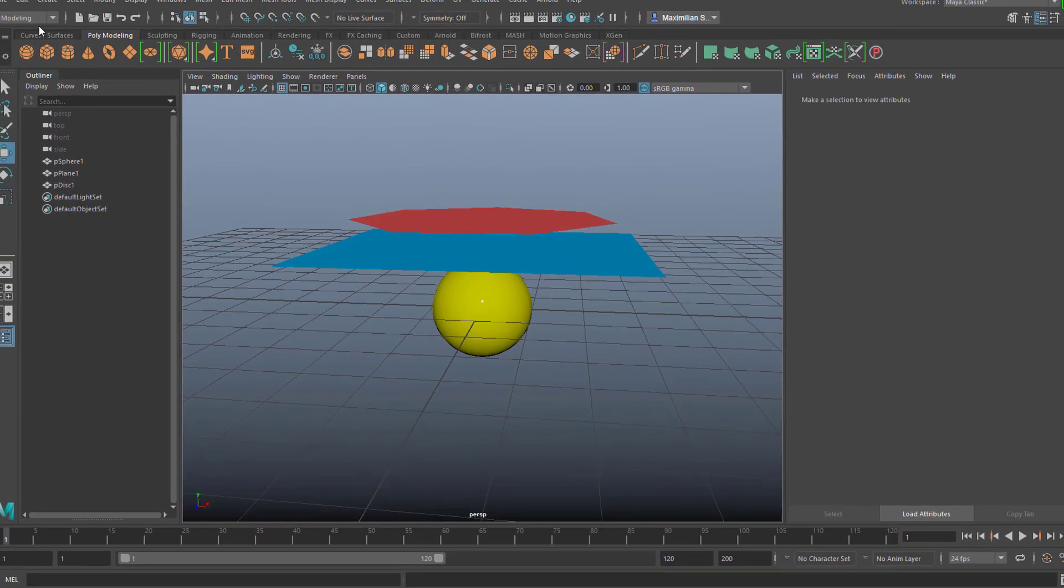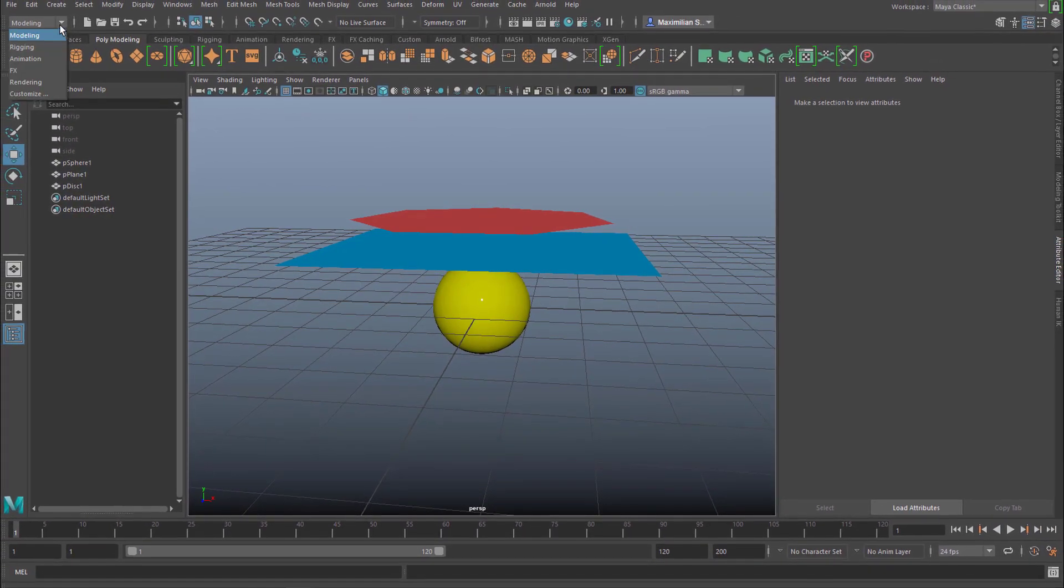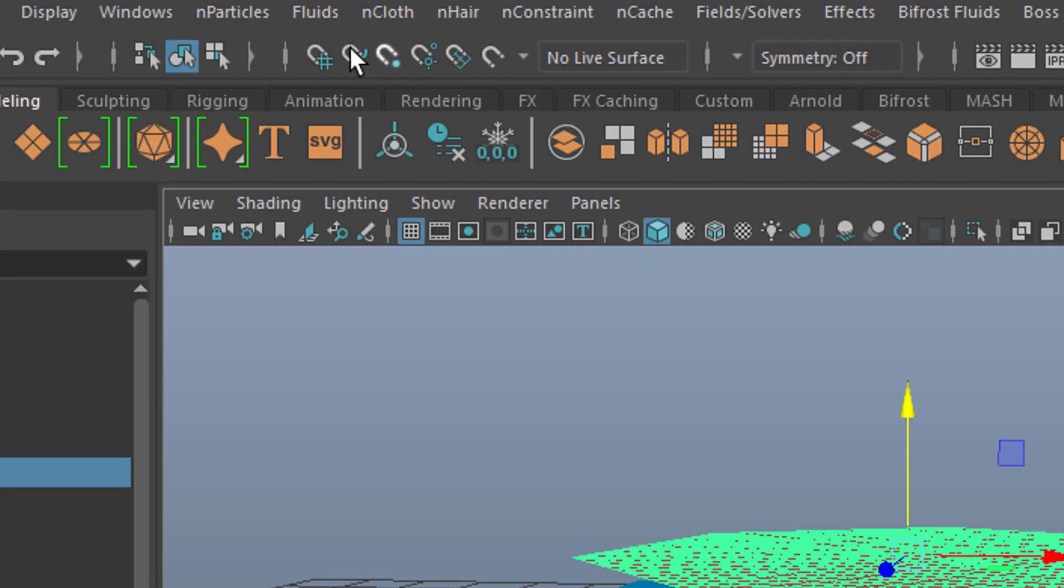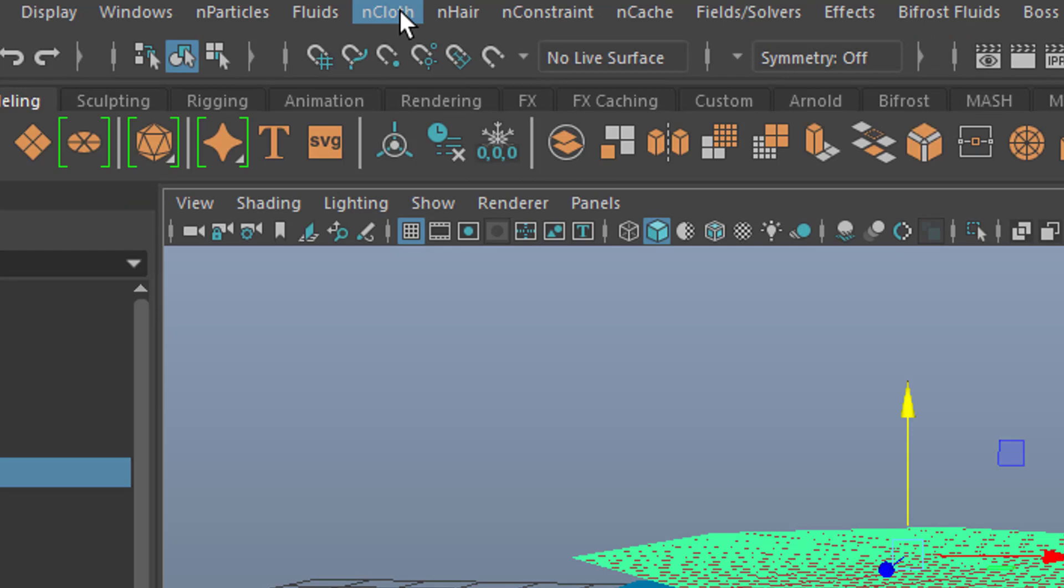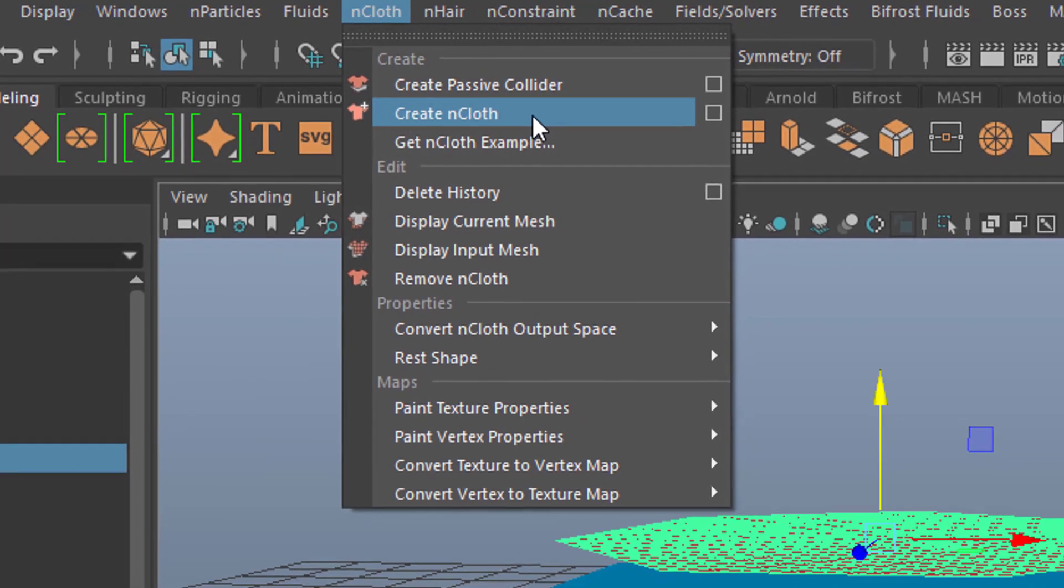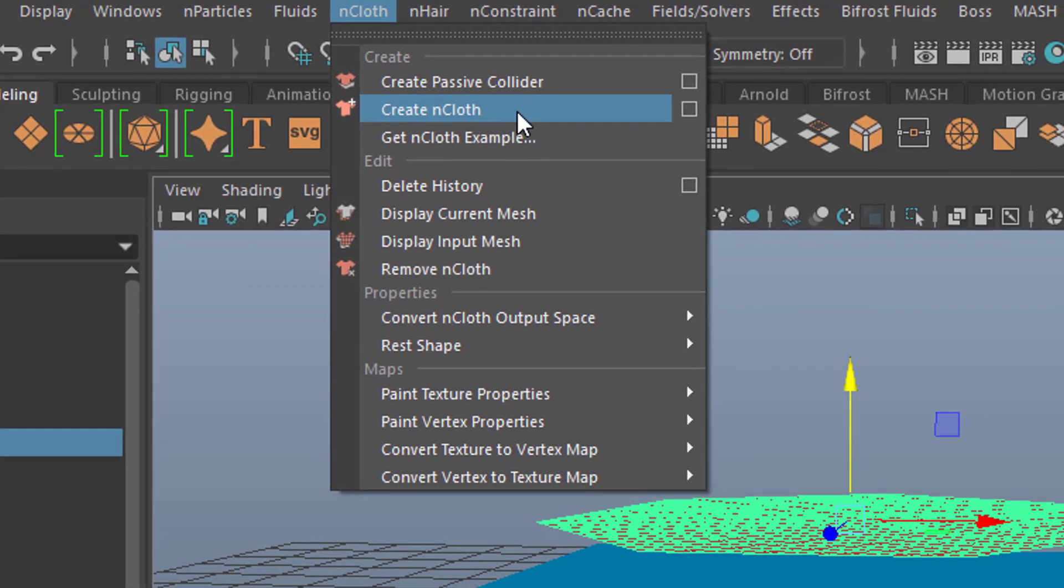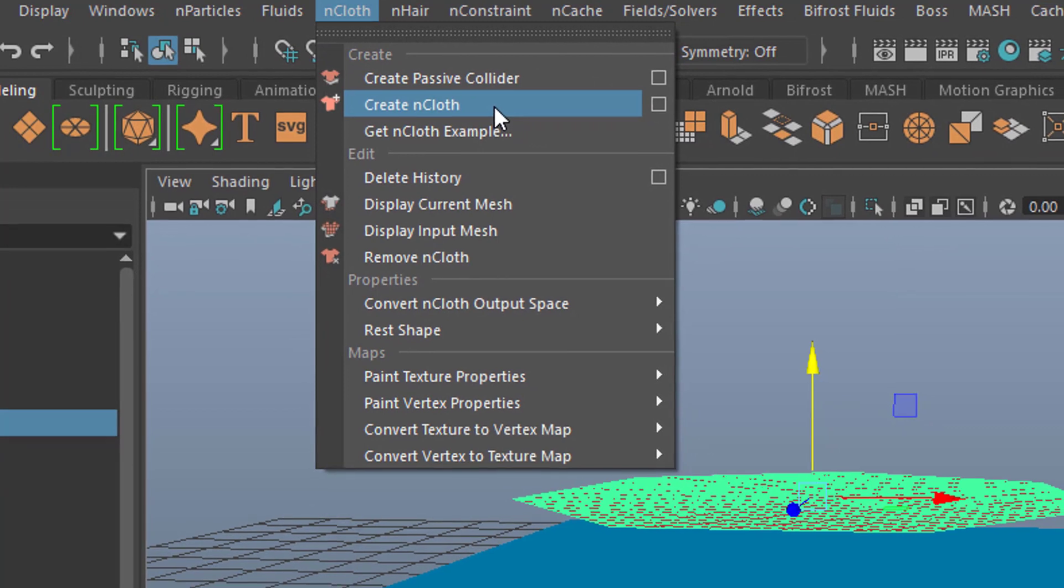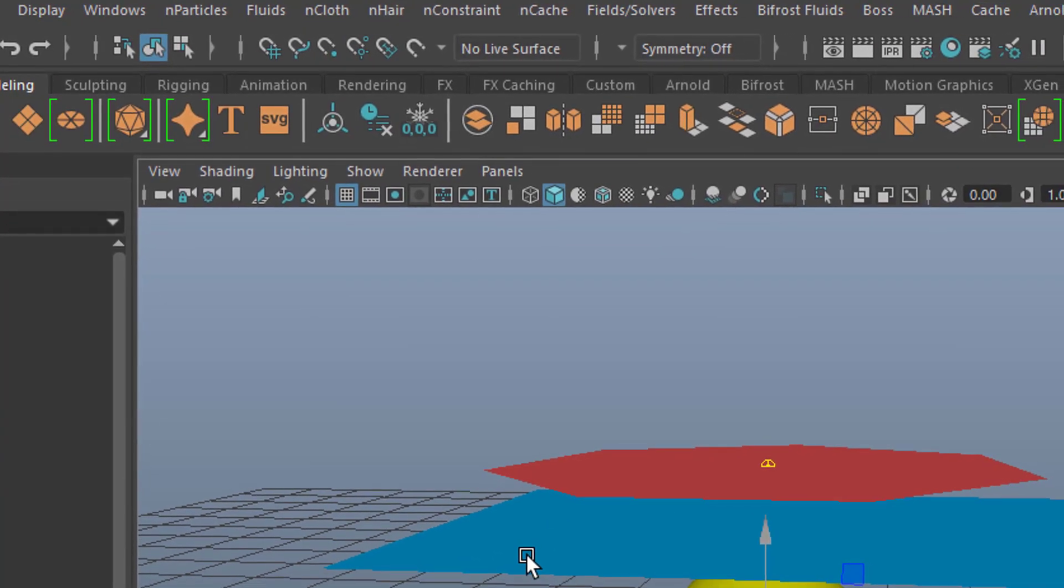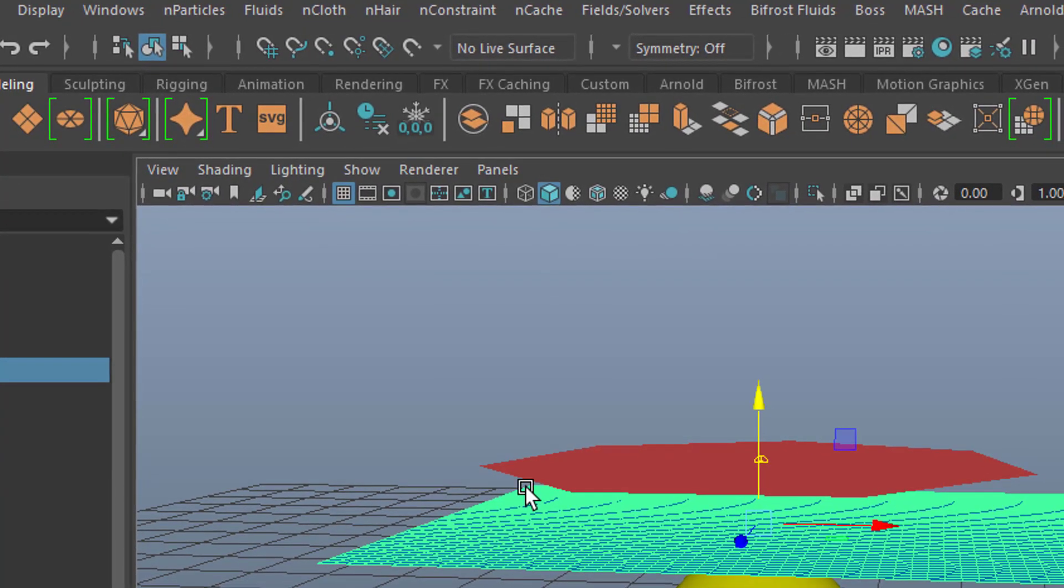Okay, we go from modeling or wherever you are to FX because it's a special effects thing. And here you have the nCloth section. So let's select the disk first and go to nCloth and create nCloth. It's a second entry in that menu set here. nCloth is created.